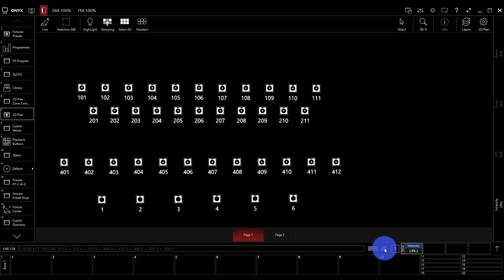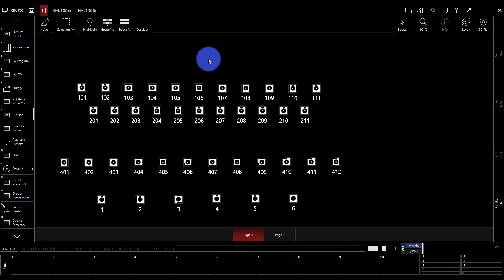A group can be any selection of fixtures. It can be fixtures of the same type, fixtures from the same truss, or just a random selection that you choose to use within your show. With that understanding, let's go ahead and build our first group.